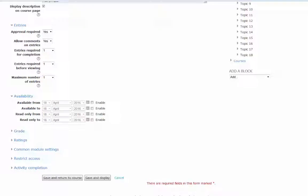The duration for the database can be set under the availability option. You can also configure the database to be read-only. With this option, students can review entries but cannot submit entries.